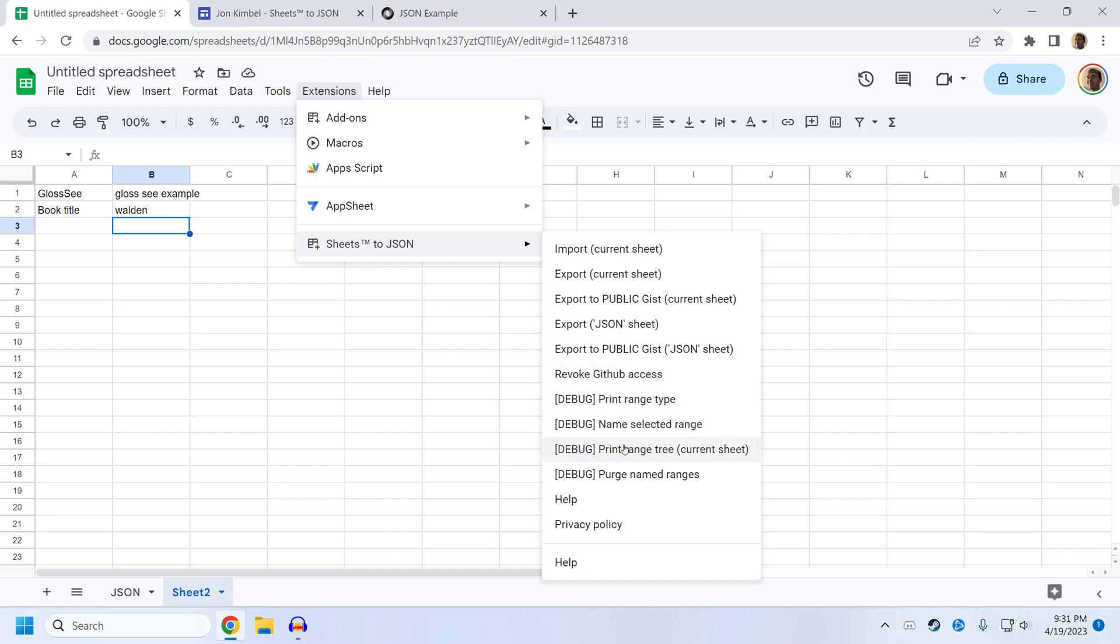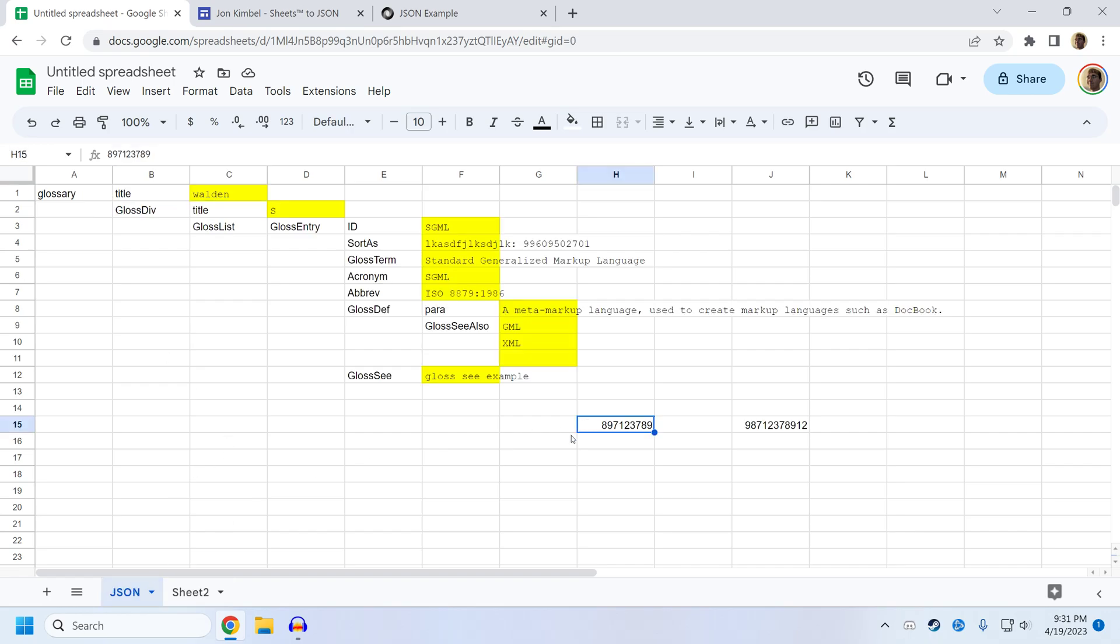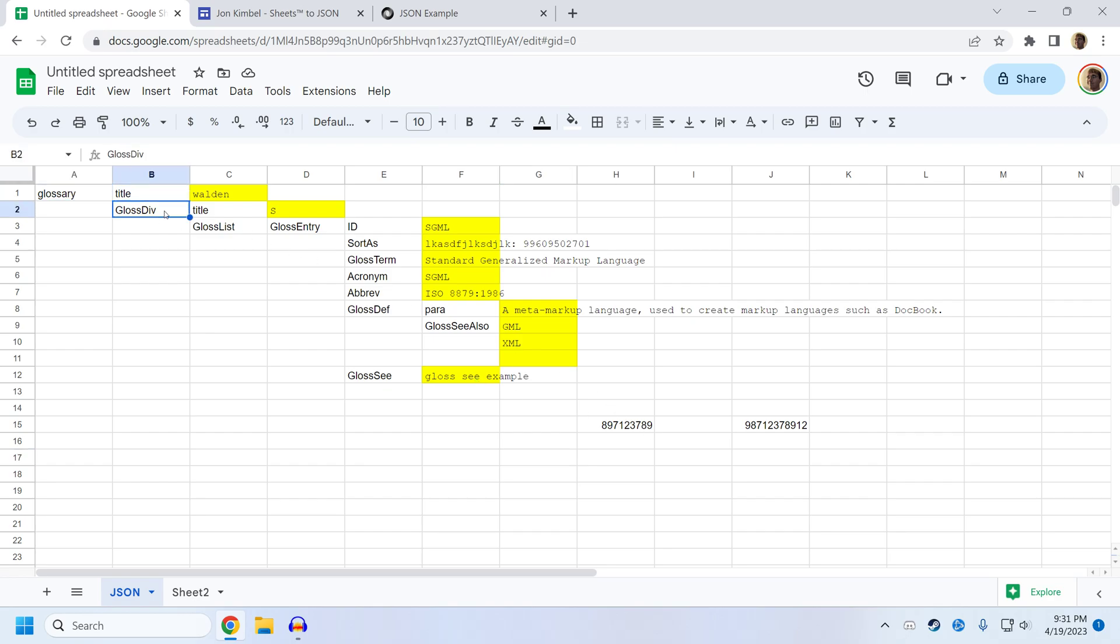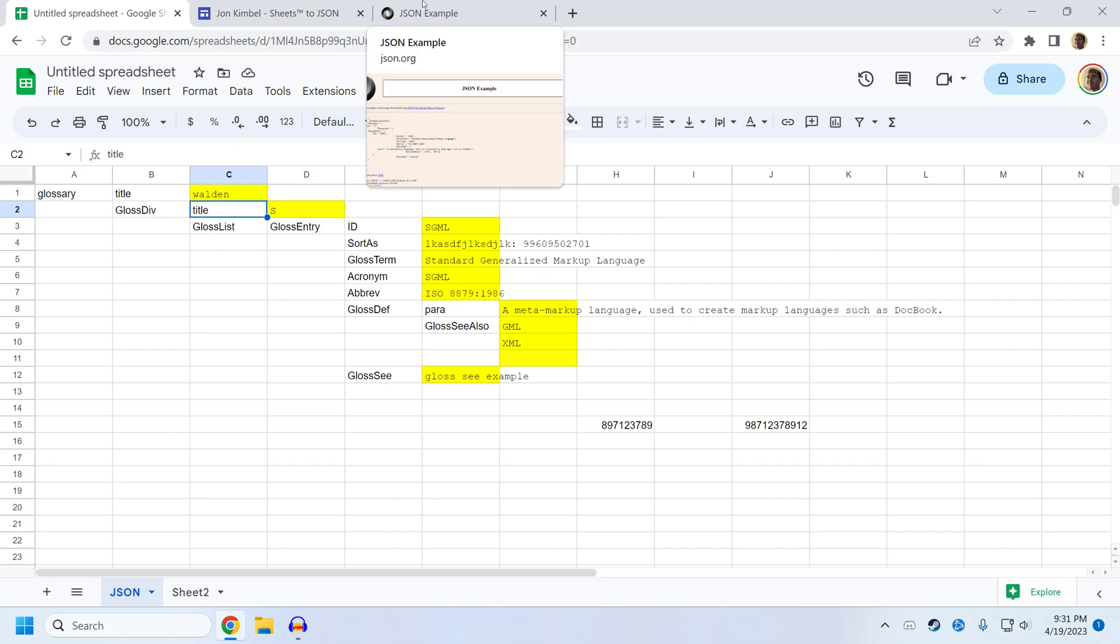The debug functions I don't recommend using unless you read the source code. But to give you an example, it's kind of a high level overview of how it all works. It is based on the structure that you can see here. So like glossary title, gloss div title, that shows you what the structure of the JSON is.